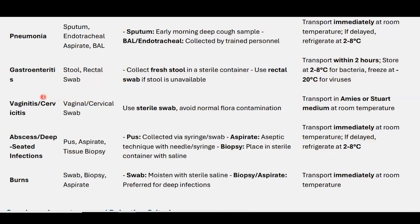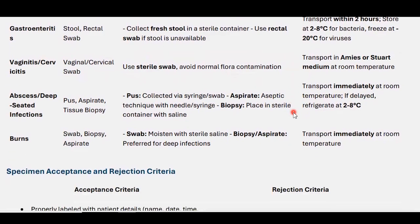For vaginitis and cervicitis, collect vaginal and cervix swabs using a sterile swab. Avoid contamination from normal flora, as the vagina contains a lot of normal flora. Transport in Amies or Stuart transport medium at room temperature.